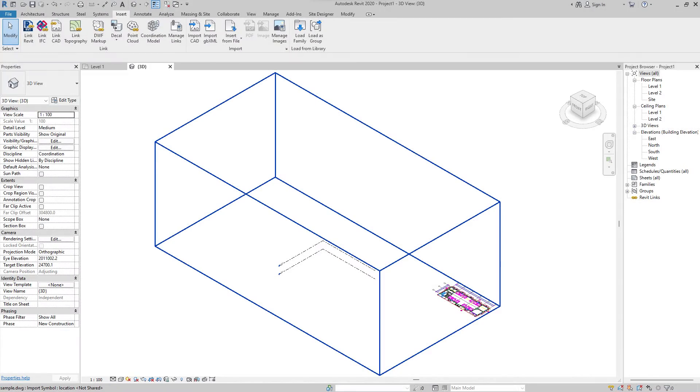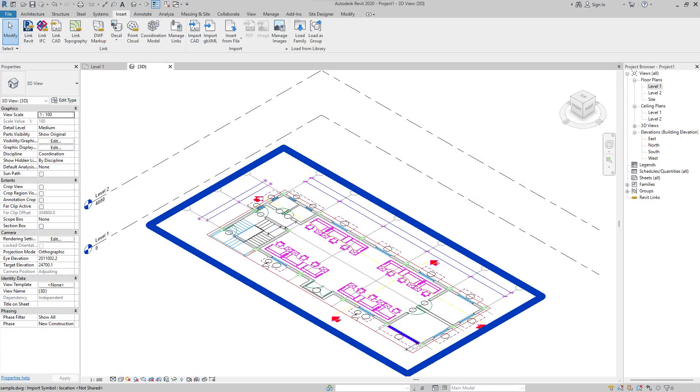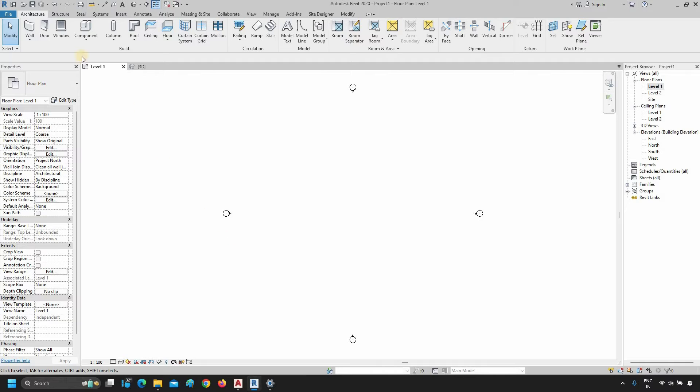The topic for today is how to properly import CAD drawings in Revit. First, open Revit.